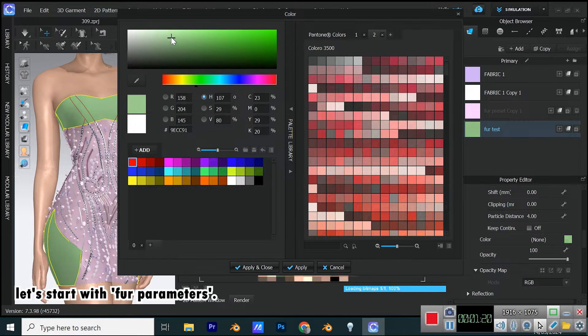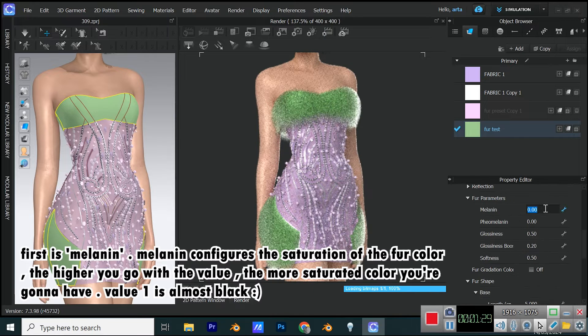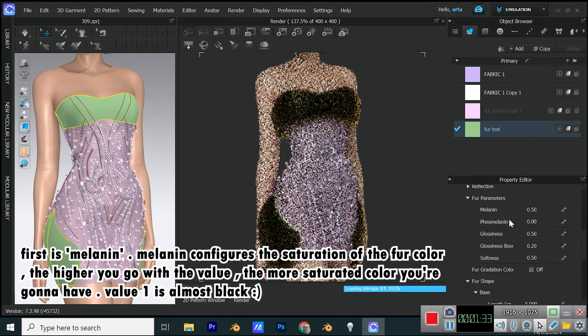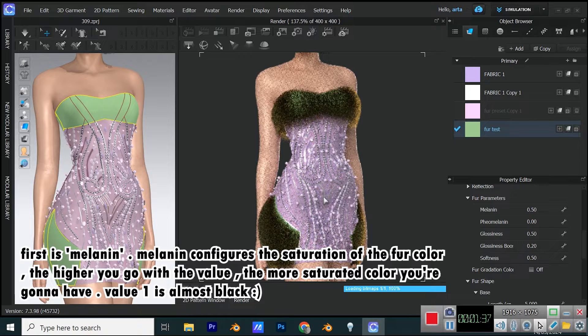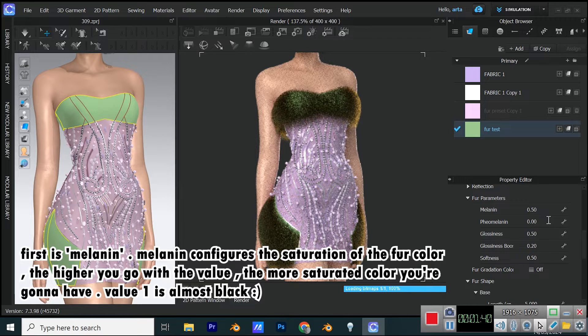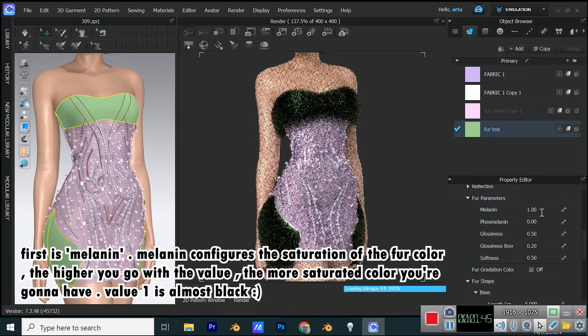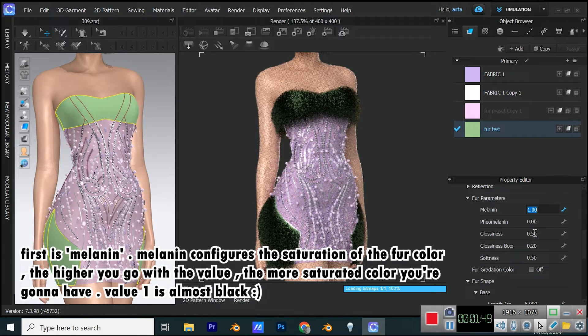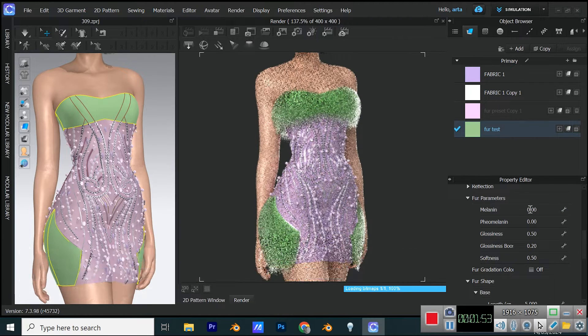First is melanin. Melanin configures the saturation of the fur color. The higher you go with the value, the more saturated color you're going to have. Value 1 is almost black.